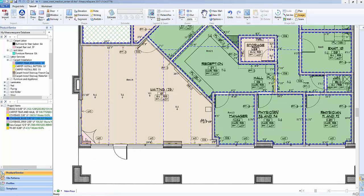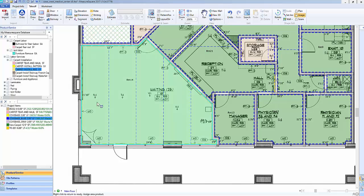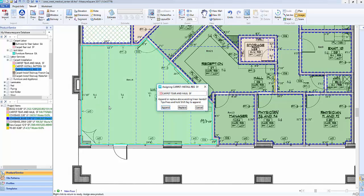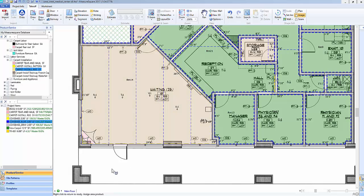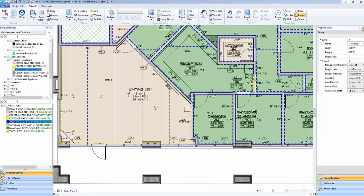In MeasureSquare 2017, we can apply underlayments such as a carpet tear out and haul away fee as well as a carpet install fee. We can use the same Append approach by holding down the Shift key to have two underlayment products showing. Note that in the corner, we now have a peel back effect showing us which products have been applied to one room. In this case, carpet, tear out and haul away, and an install fee.